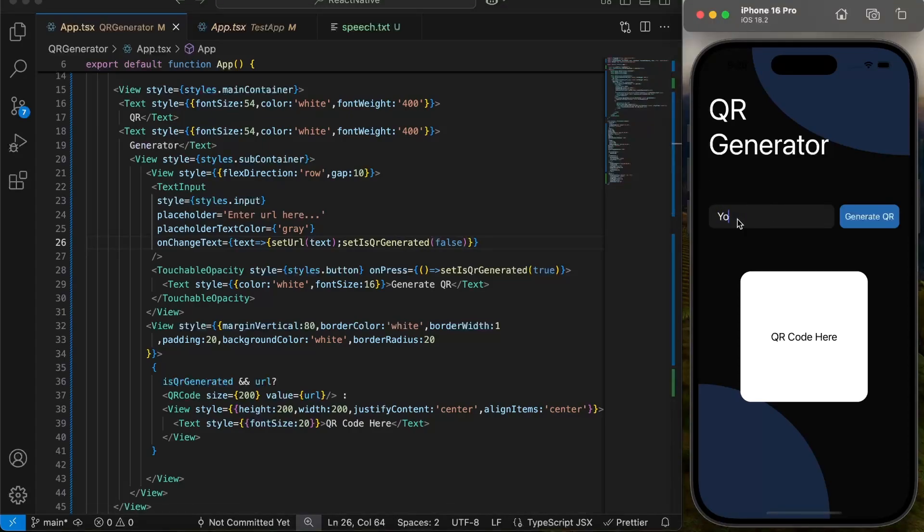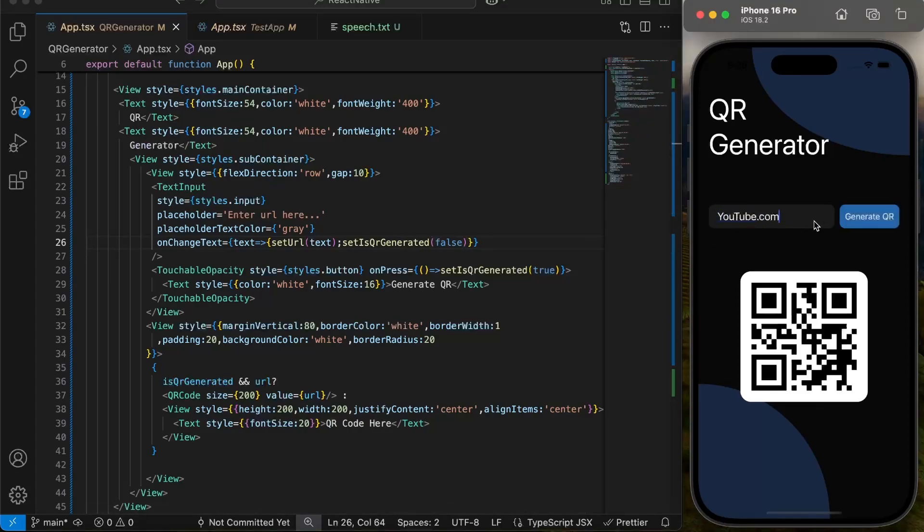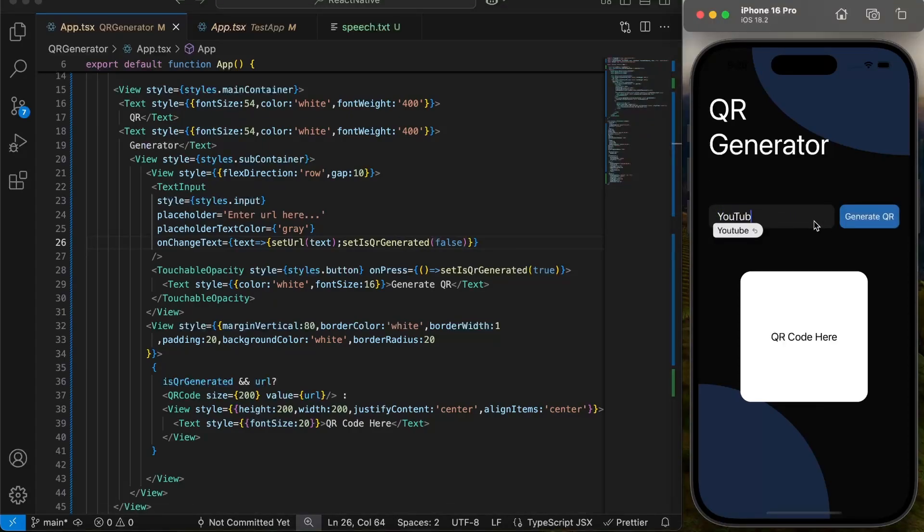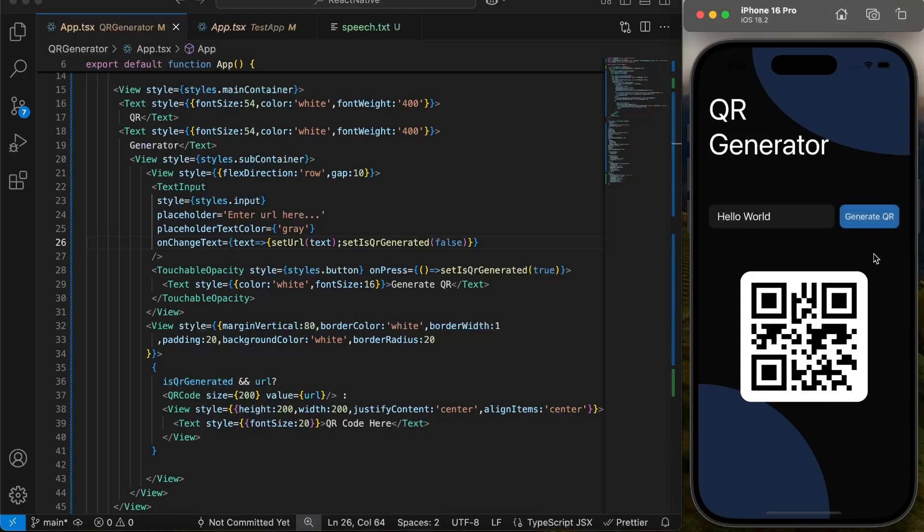Now we have successfully built our QR generator app. Hope you have learned something. Comment if you have any suggestions. Like and subscribe if you want more tutorials like this.